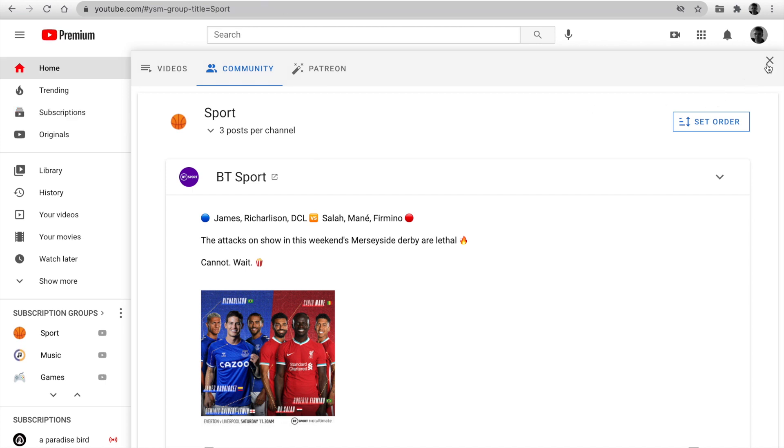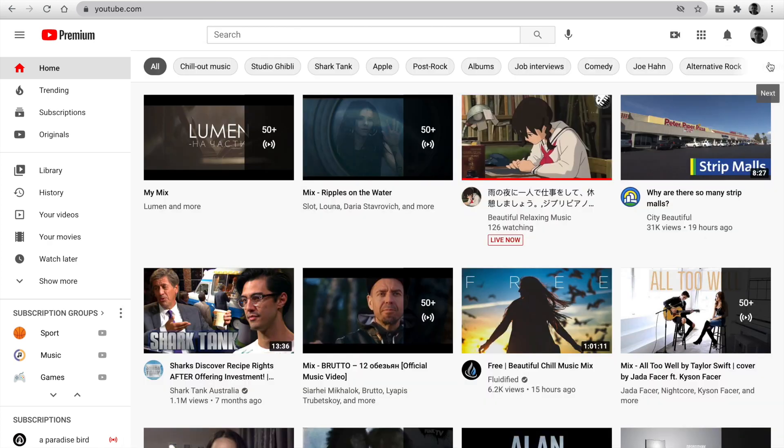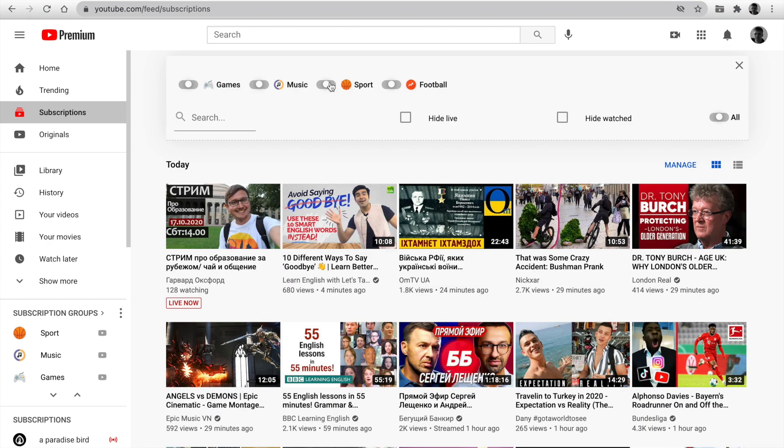Let's check the subscription page. Open the page, and at the top, you can see your groups. You can filter the latest videos, enable some groups, or disable it.